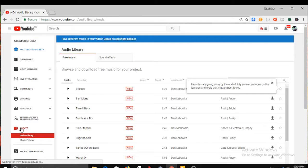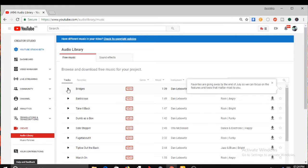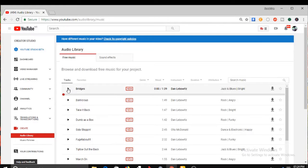Voila, here is your free copyright music. You can see here you have the audio library and then you have the sound effects. You can pick from anyone here and download them.